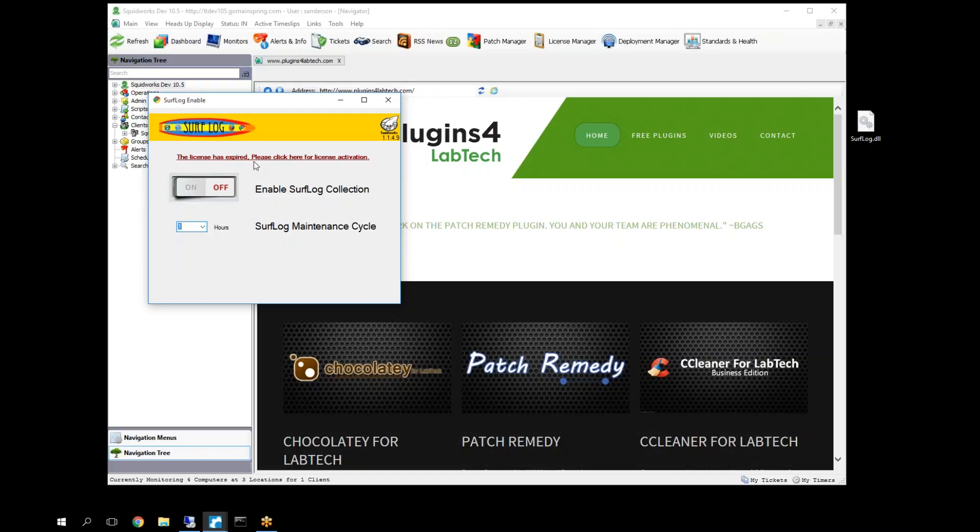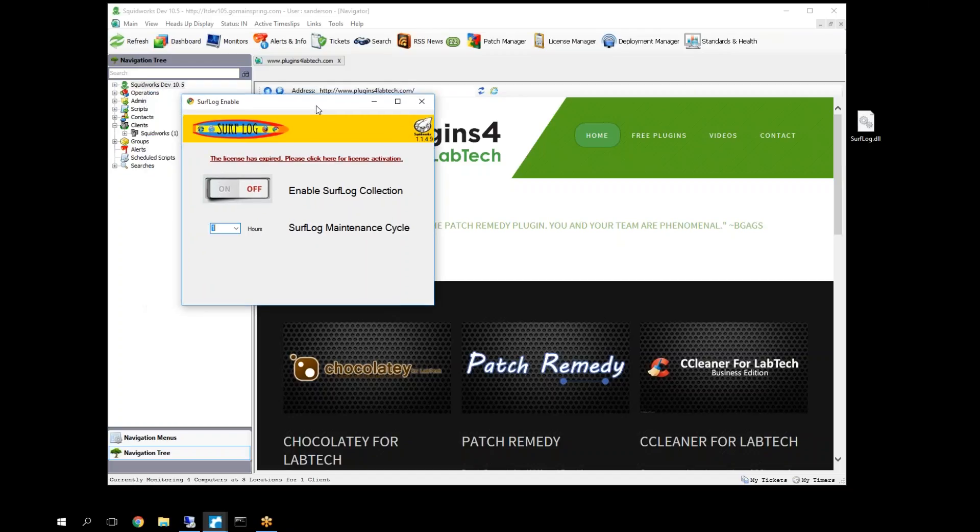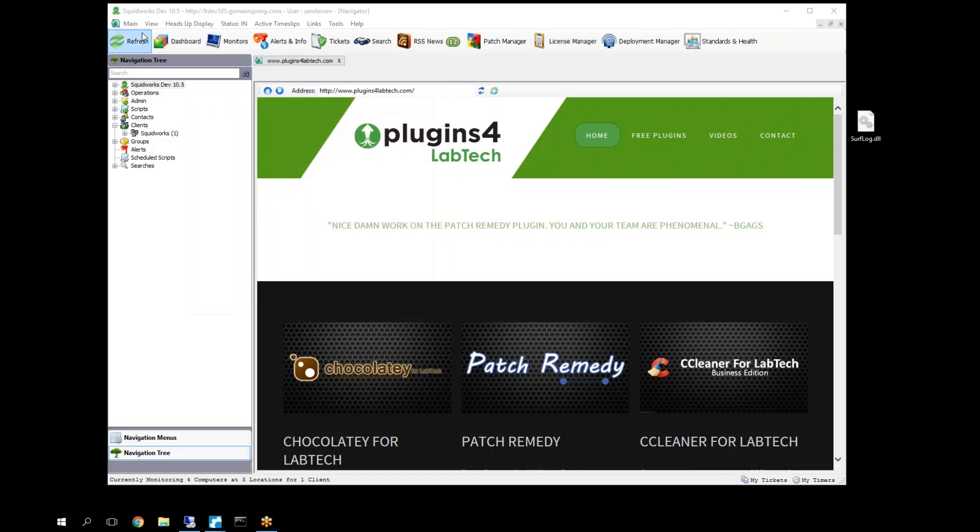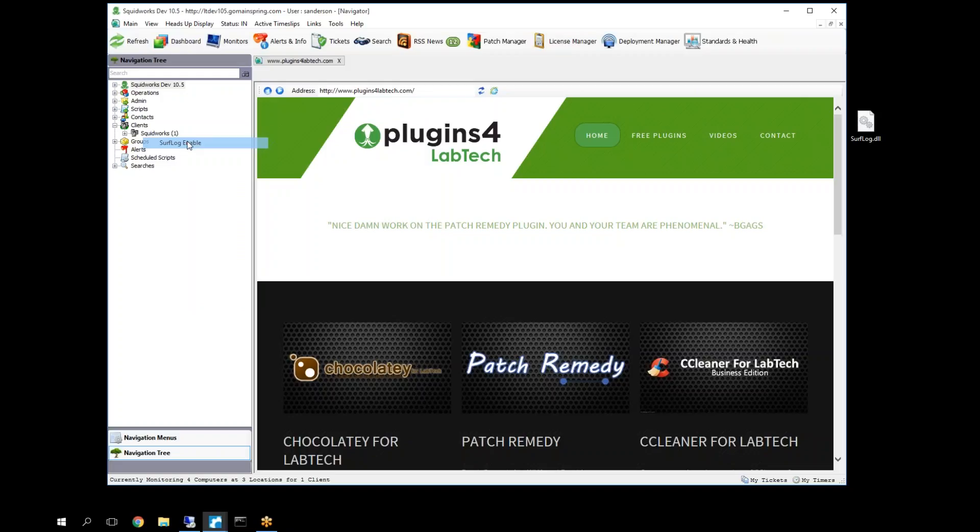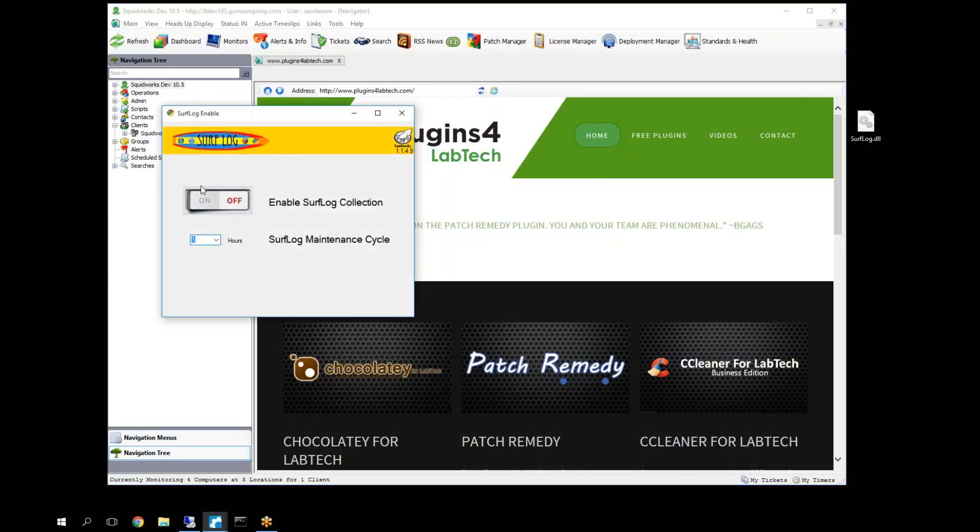The license has expired, so we need to go update our license, so give me one second while I fix that. Okay, let's see if that fixed us. Let's go back here, re-enable ourselves, and okay, we've got our interval, and we are now able to turn ourselves on. So we are in good shape, licensed up, ready to go.